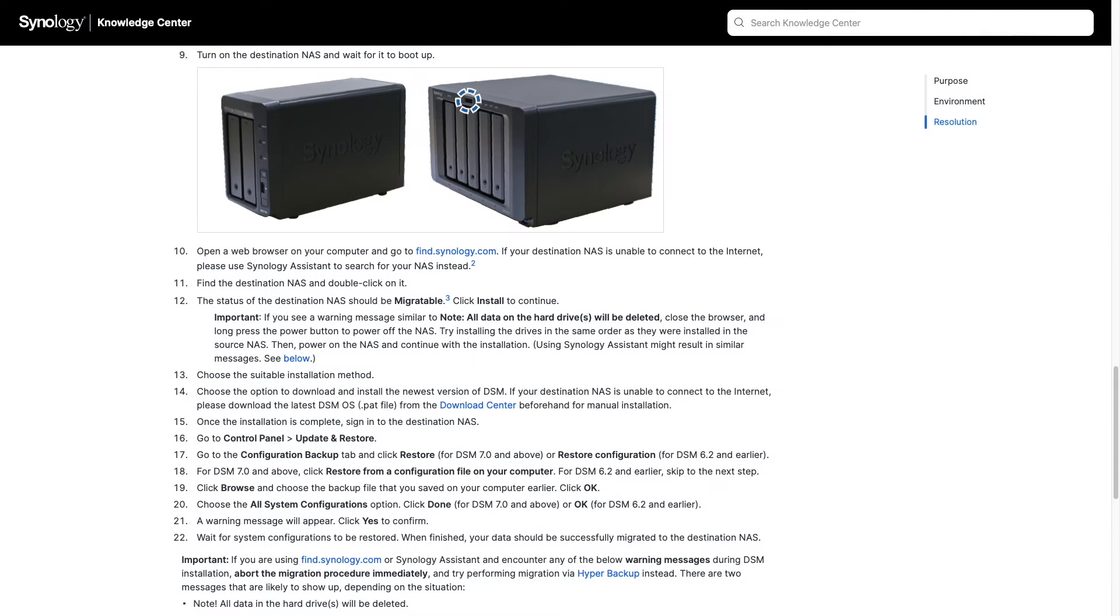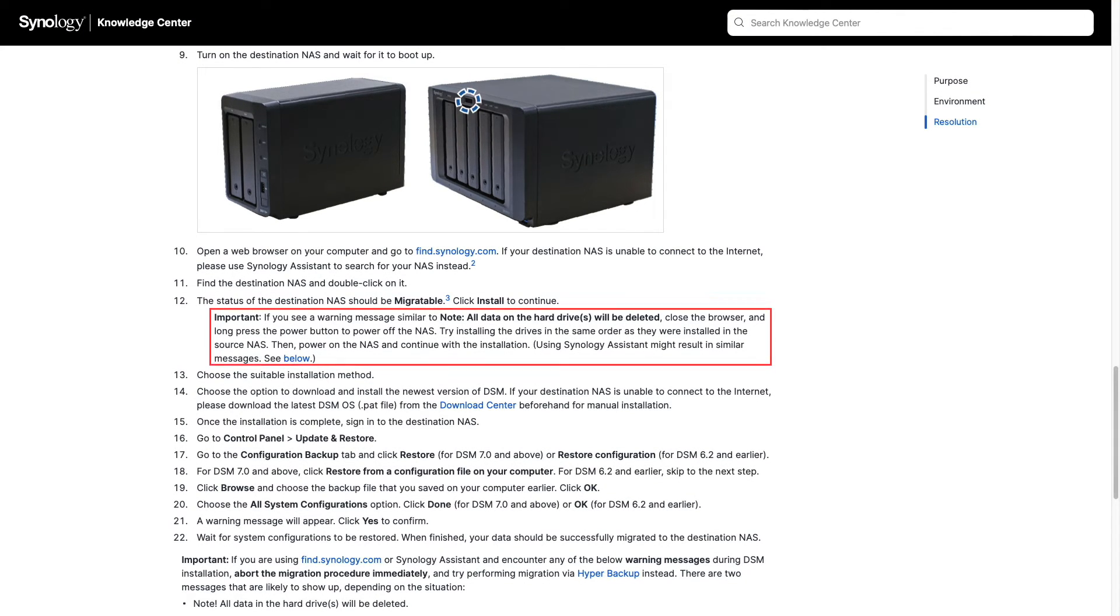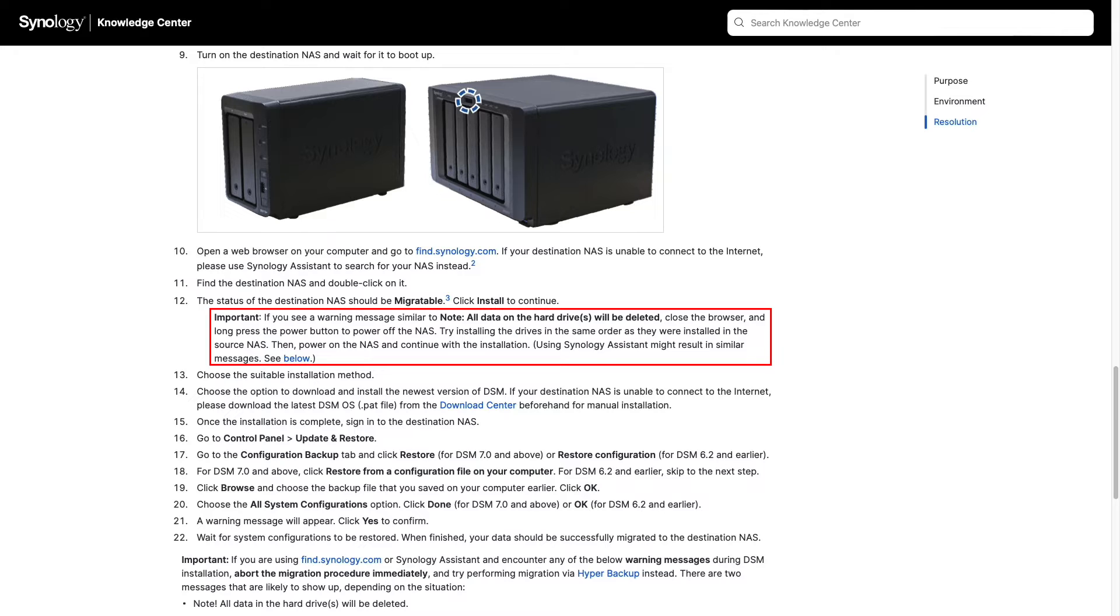If, however, you get a message that states that all data on your hard drives will be deleted, you'll want to close your browser, long press the power button on your NAS to power it off, redo the order of the drives to make sure that they are installed in the same order that they were installed in the source NAS, and try the installation again.